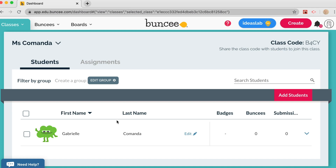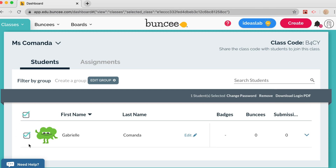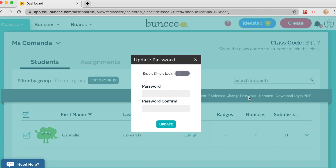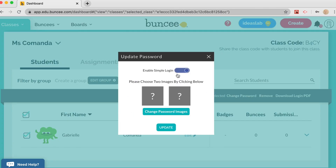Instead of having students type in a text password, we have the option to create a symbol login or picture password. To set this up for everyone in your class, click the small square to select all students, then click Change Password and enable Simple Login.